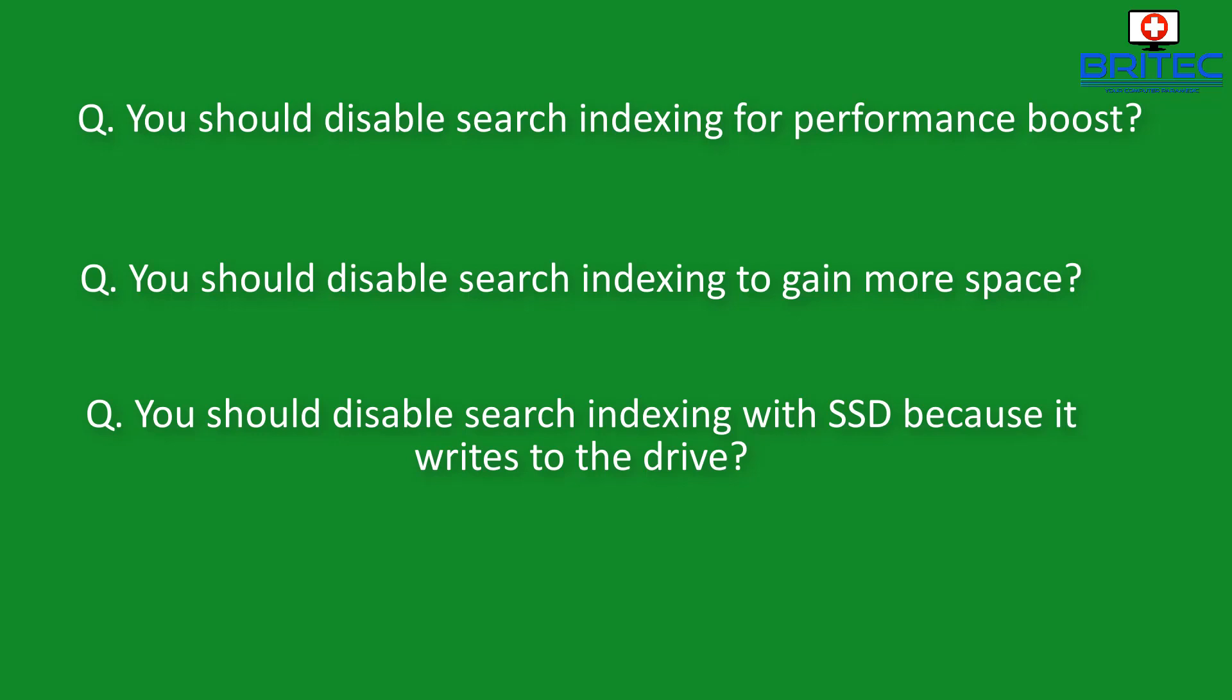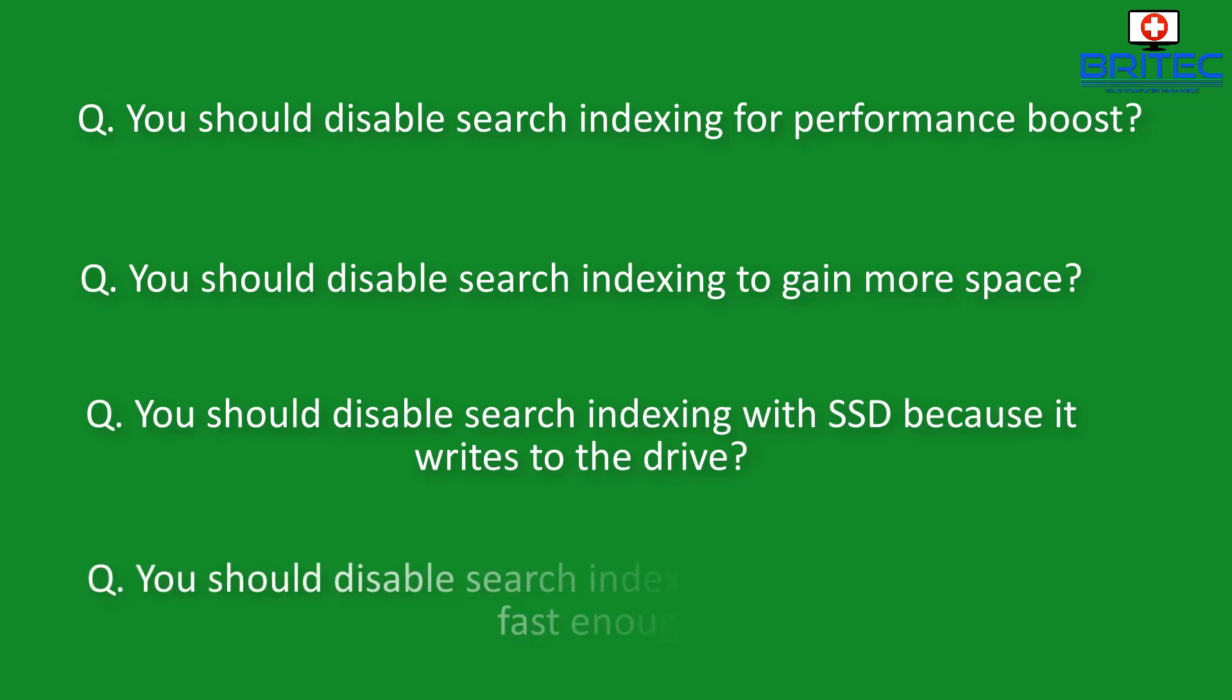And finally let's take a look at another one I see which is you should disable the search indexing because an SSD is already fast enough. Well that's simply not true. With it disabled you would have to crawl the whole drive to find a file type or name and if you've got an email account with thousands of emails and you want to instantly find that person on there then you would have the search indexing turned on.